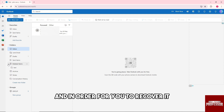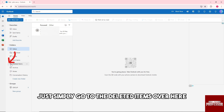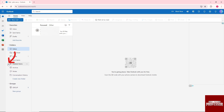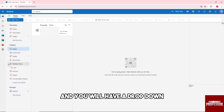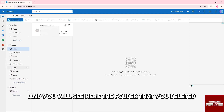In order to recover it, simply go to Deleted Items. You will see this arrow icon here, and you'll have a drop-down where you can see the folder that you deleted.